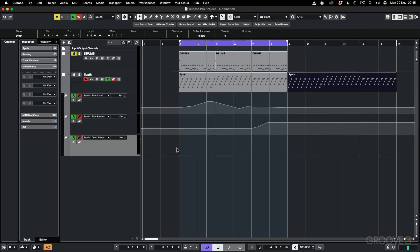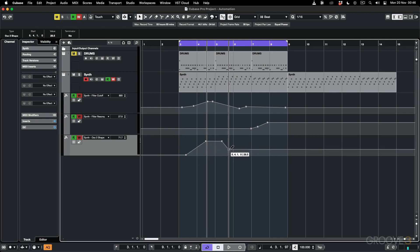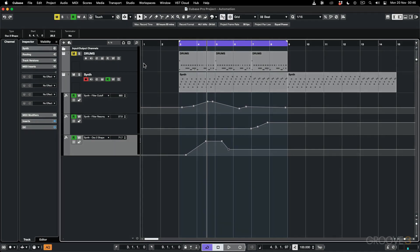I can add that lane, create node points, and make the changes I want. When you don't need to write any more automation, you can just untick the write button and now it'll just read the automation without writing any new automation.